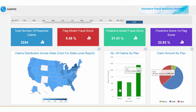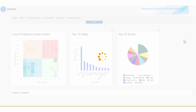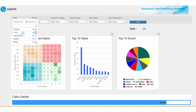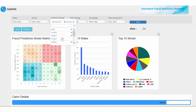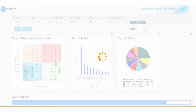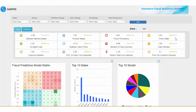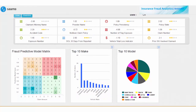Click on a state to get a state-level view, including detailed claims information. Make selections based on the make, the model, and the predictor range to drill down further. The predictive model matrix not only gives you the probabilistic score, but also detailed information on the predictors that drive the score.